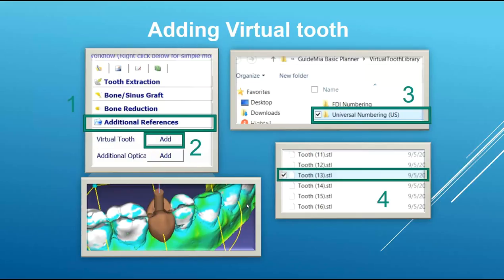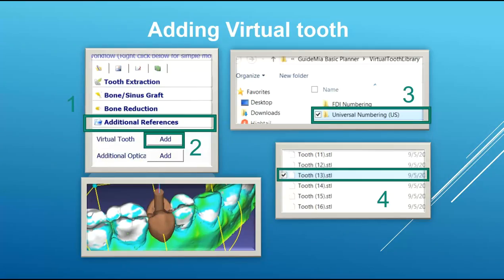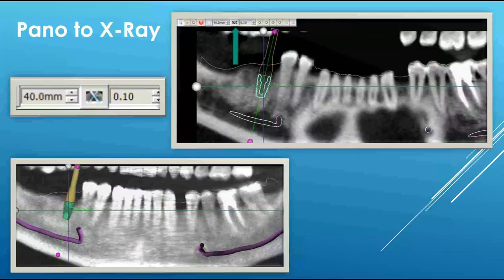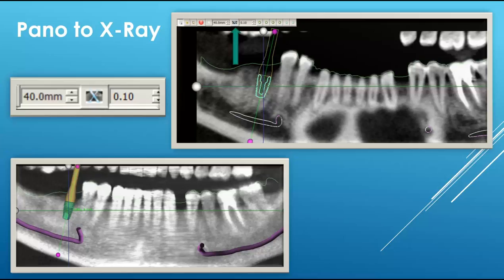Usually we will send the case back to you with virtual teeth already placed, but within any case you can go to 'Additional Reference', then 'Virtual Tooth', and click 'Add'. Then go to 'Universal Numbering', click on the tooth number you're working on, and it will place a virtual tooth. Like the implant, it will have two dots where you can angle it, and you can click and hold to drag it into the right place. There is also an X-ray mode button on the top right side of your screen that changes the view to an X-ray style.